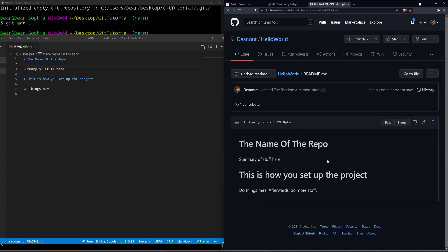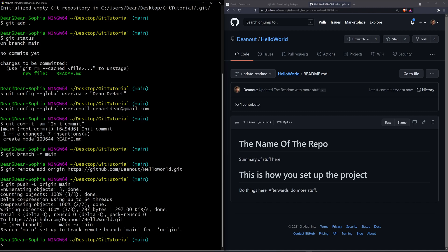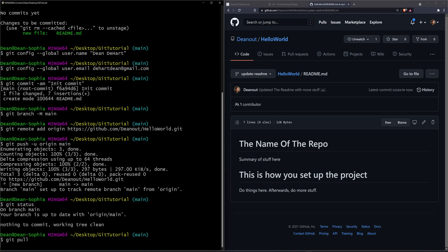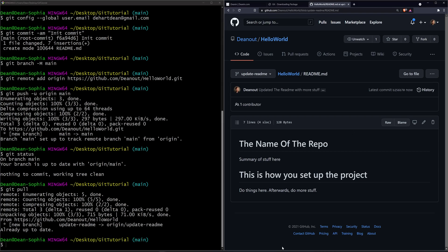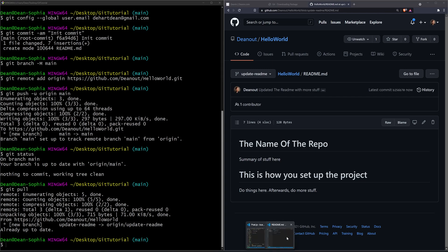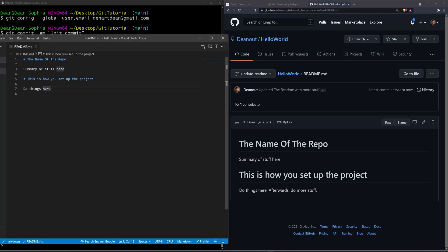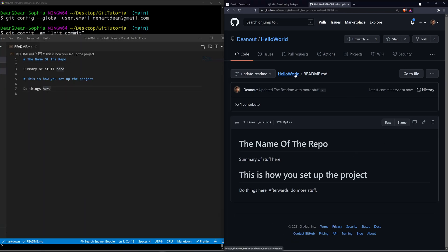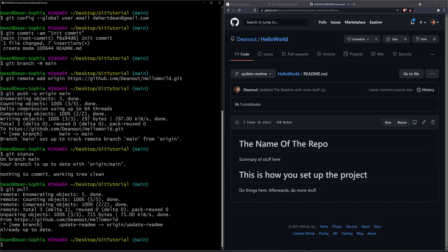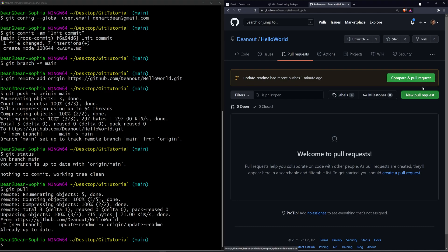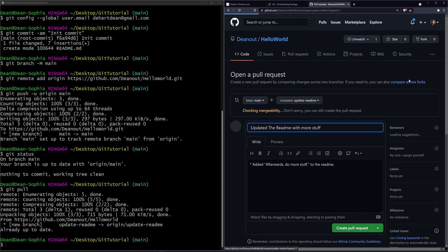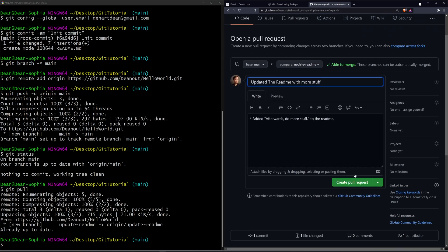So our readme here is going to say do things here, afterwards do more stuff. That is not going to be on our local branch here. So we'll say git status. You can even try to do a git pull. It's not going to work. It's going to say already up to date, but if we actually open up our repo you can see it's not actually up to date. So what we want to do is either switch to the branch or we can do a pull request. Here I'll do a pull request. Compare and pull request. We have our changes. I want to pull from the update readme branch into the base branch which is the main branch.